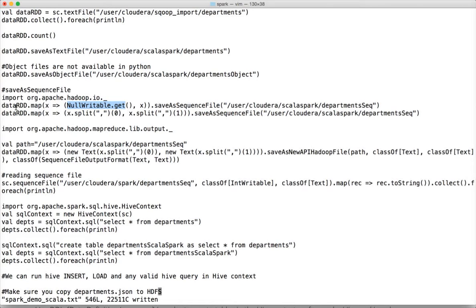I have covered sequence file in detail as part of the PySpark video also, so I will limit myself to the demonstration directly. Spark supports almost all the Hadoop formats as well — all the Hadoop output formats. When you save as text file it saves as text output format; when you save as sequence file it saves as sequence file output format. There are other output formats also which you can use as part of Spark applications.